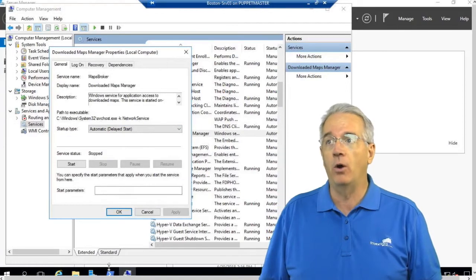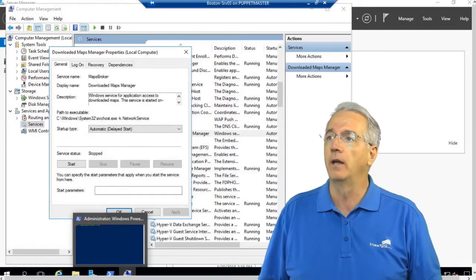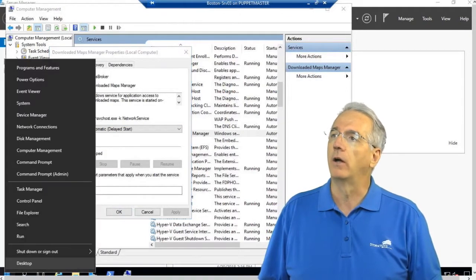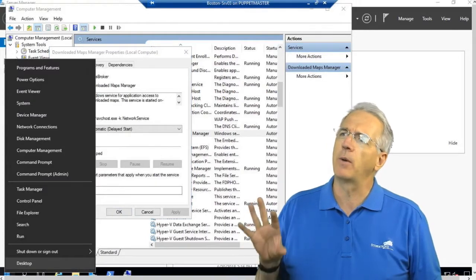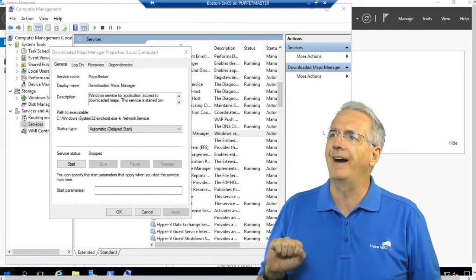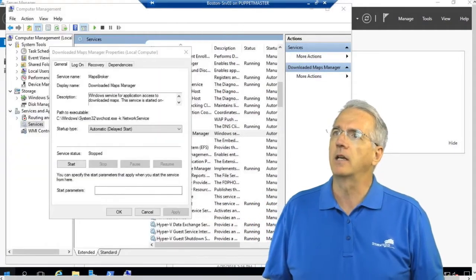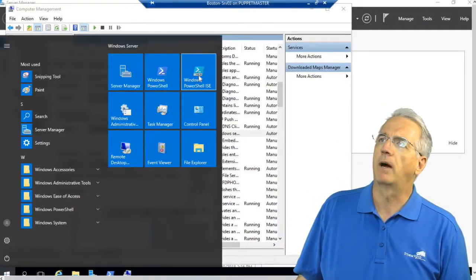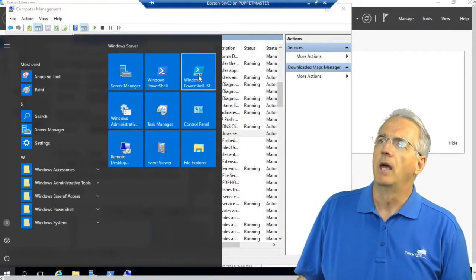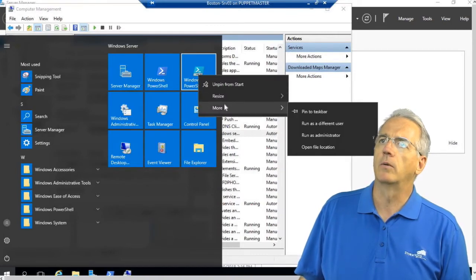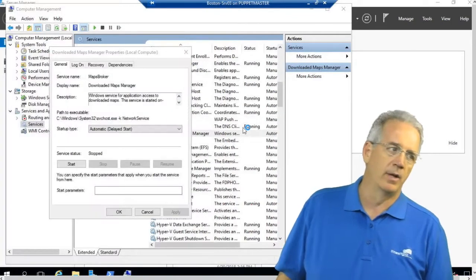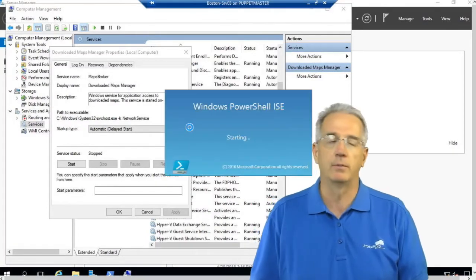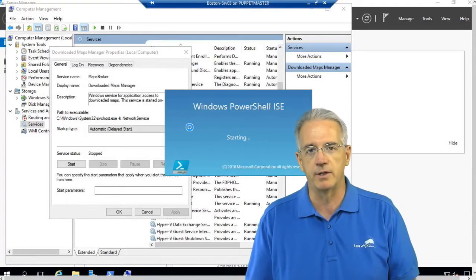And what I want to do is I want to do this inside of ISE simply because it'll be easier to see. So we'll go into PowerShell ISE. And I am going to run this as an administrator. That way I have full authority, even though I'm logged on as administrator, you still want to run it as administrator so it can do all of its administrative type stuff.